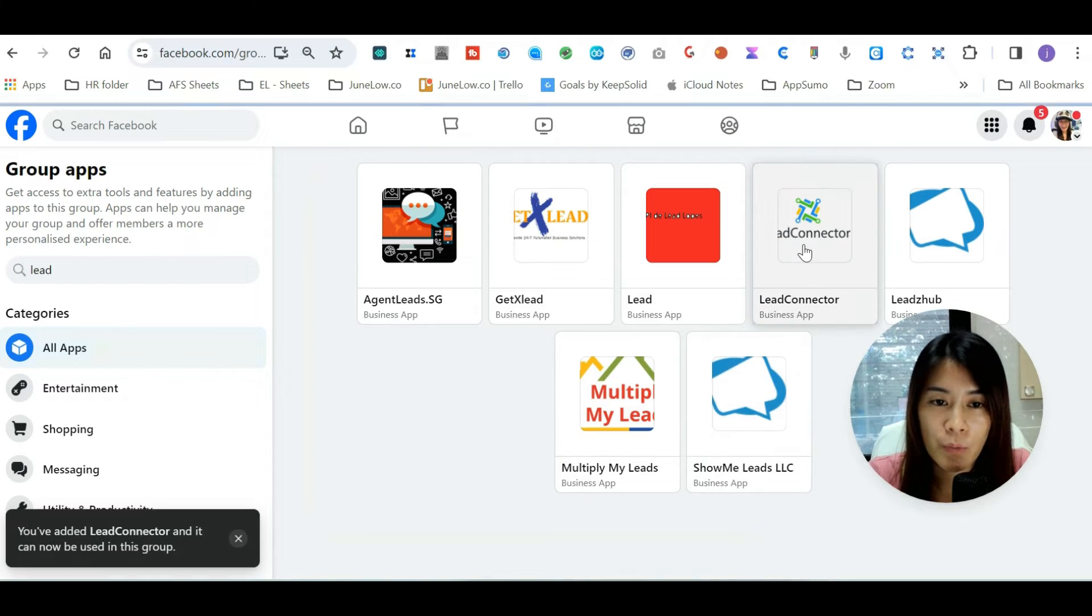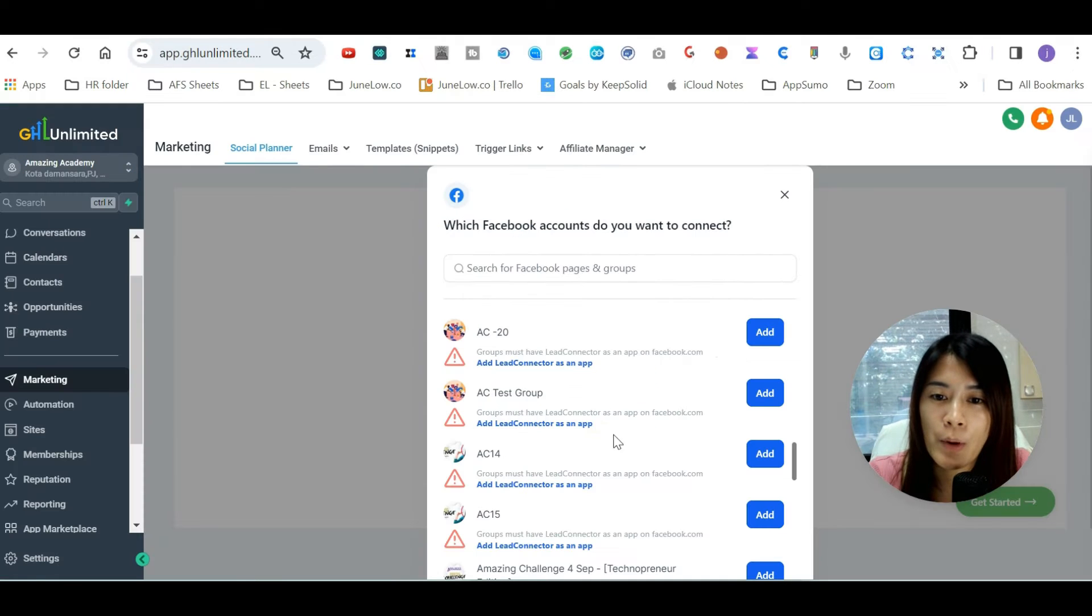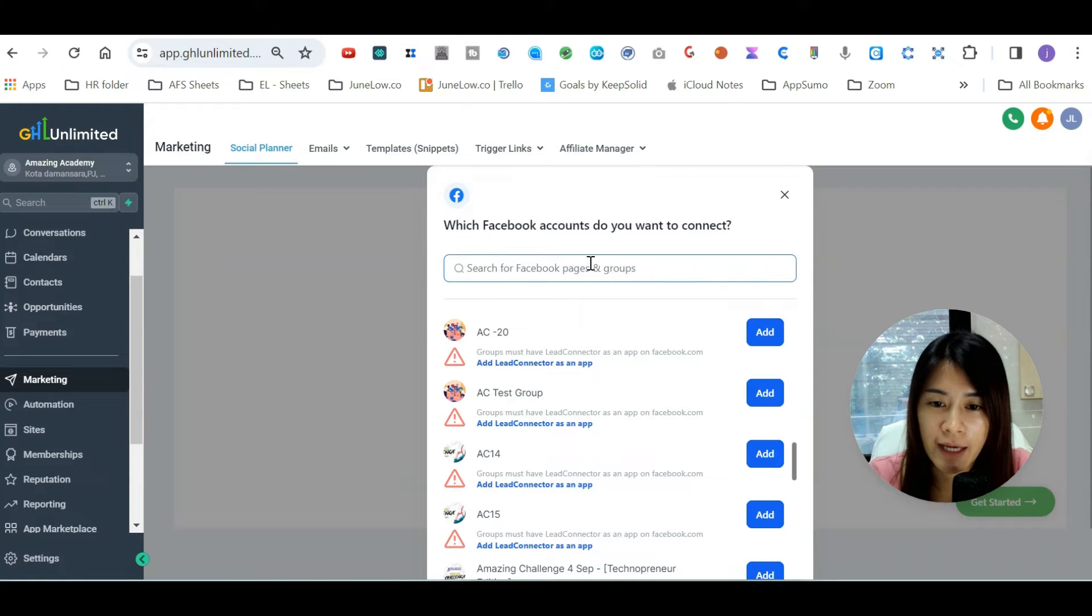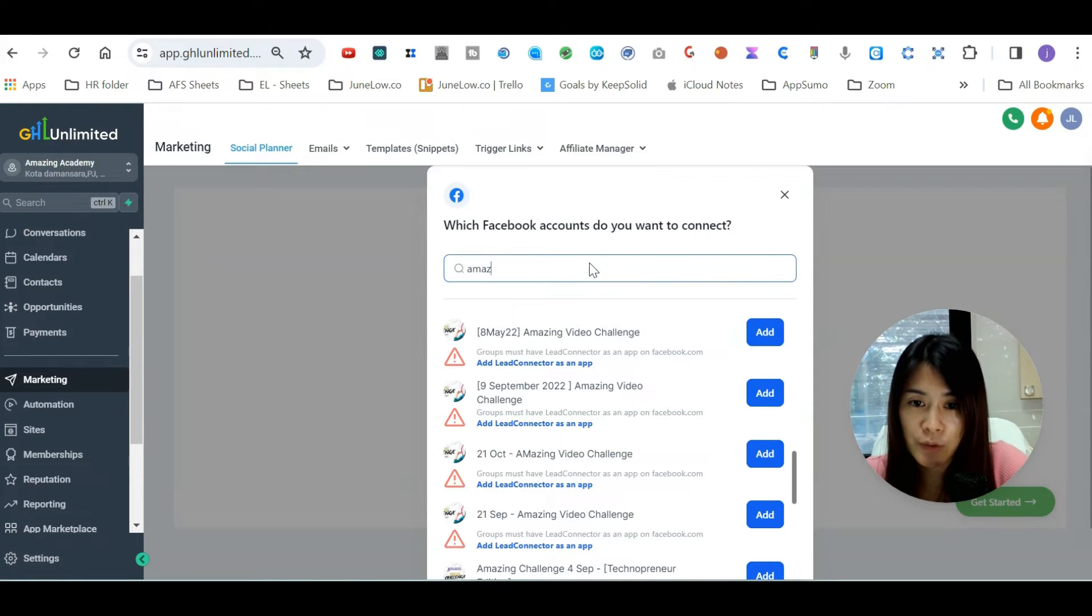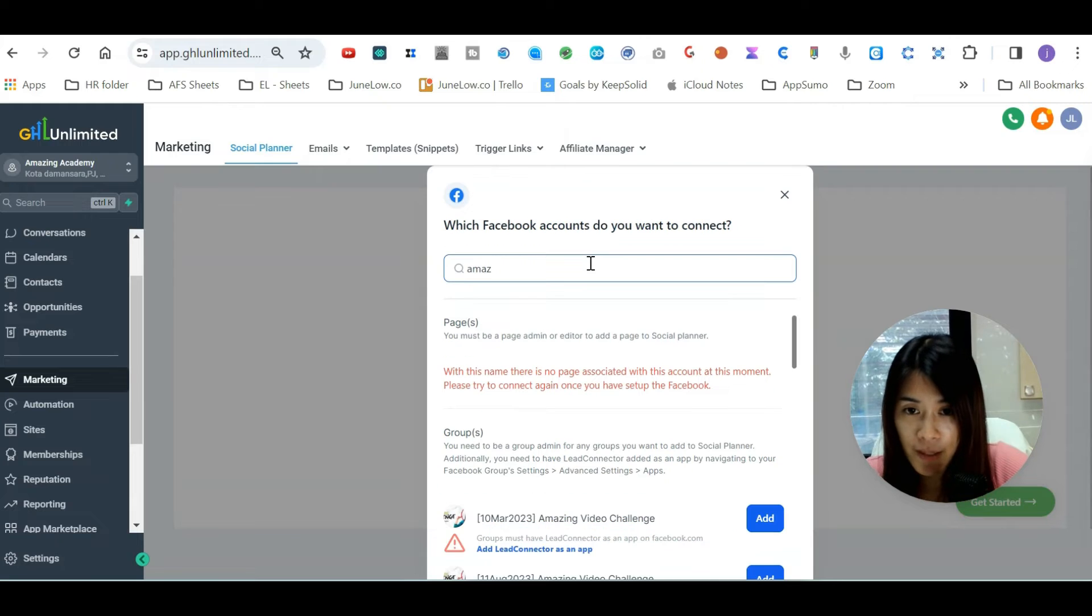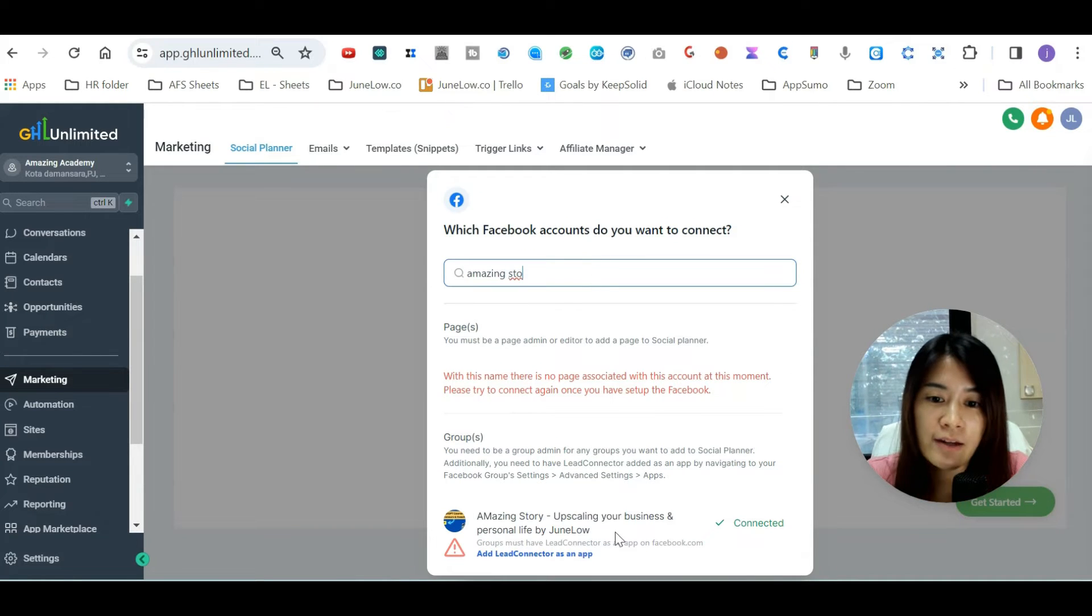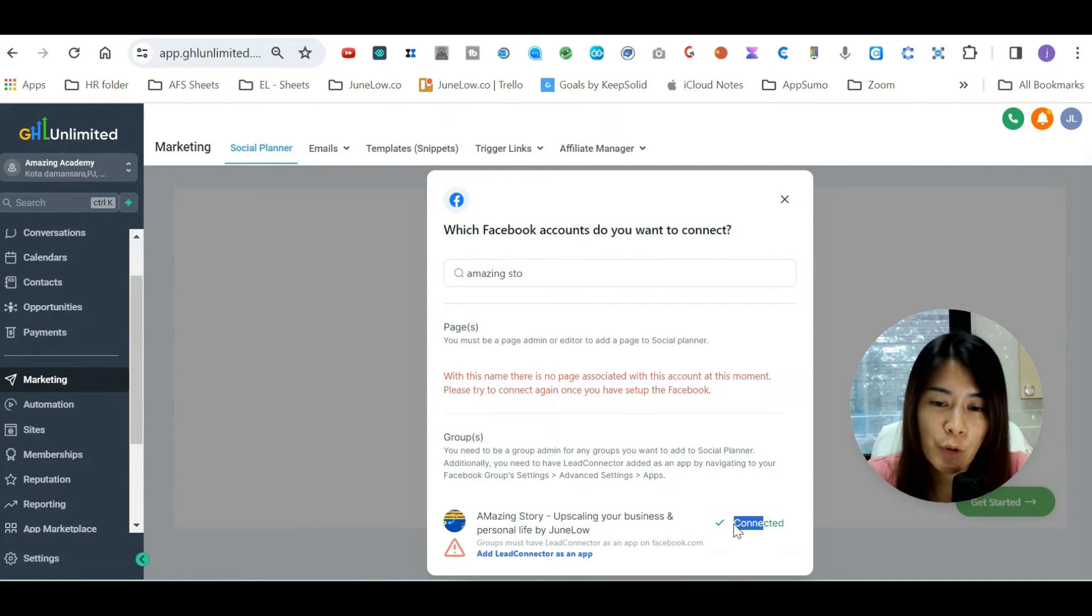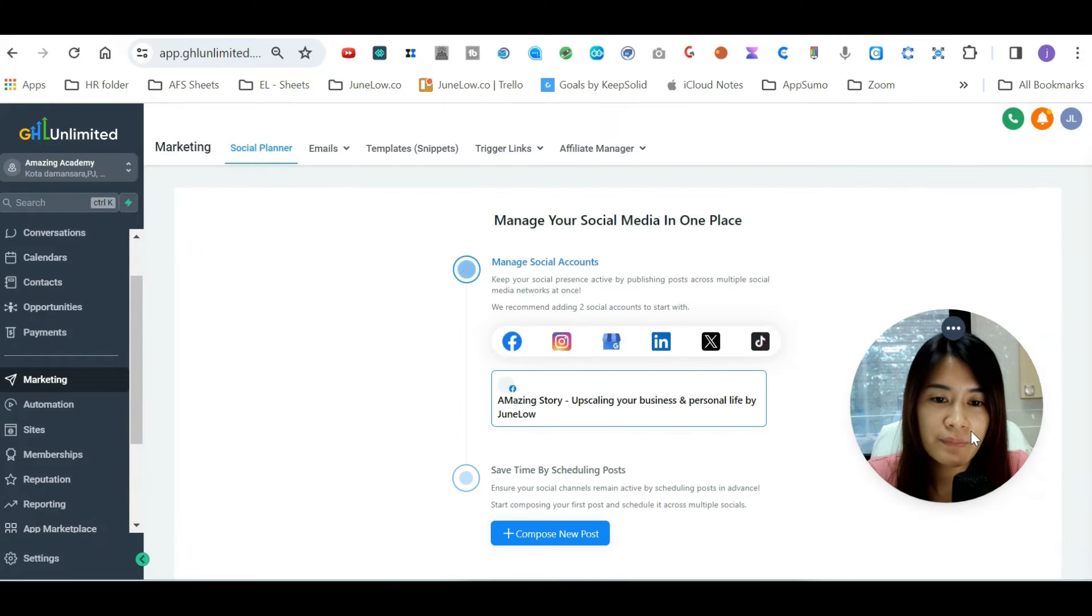Once you've done that, let's just go back to our GoHighLevel again. I'm just going to add the Amazing Story group which I added just now, so it's already showing as connected. Once you have done that...